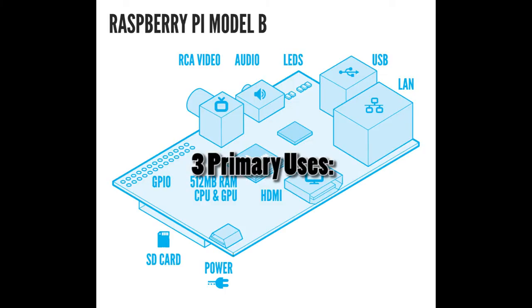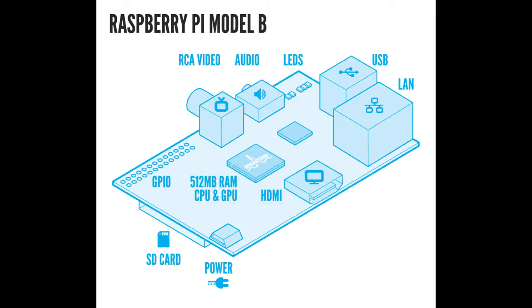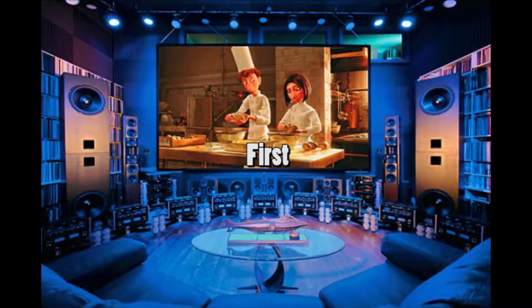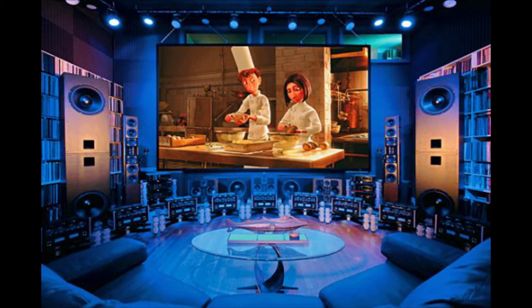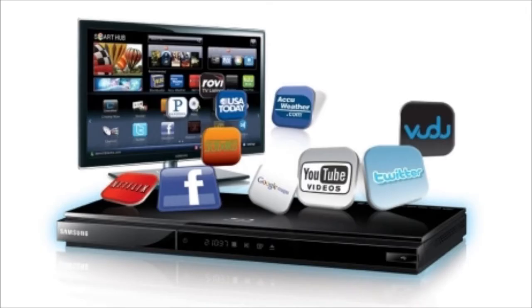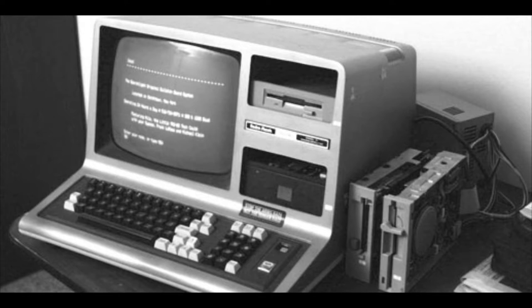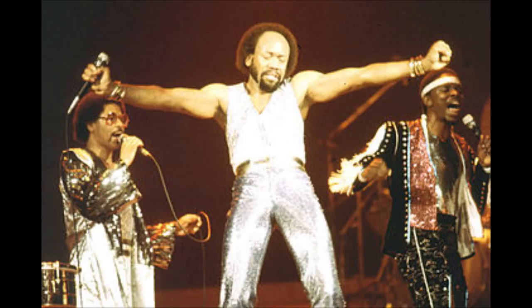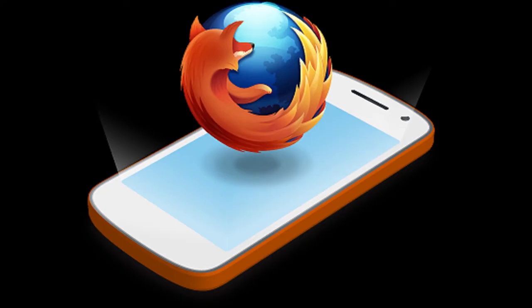There are three primary uses for this device. First, it can be used as a multimedia device. You can install movies, videos, low graphic processing games, music, and play them, and browse the web just like regular laptop or desktop computers.